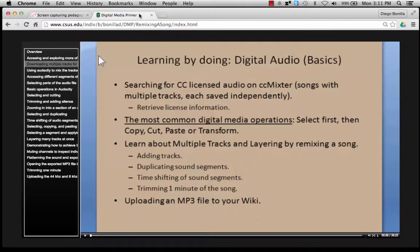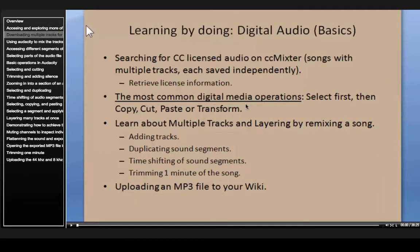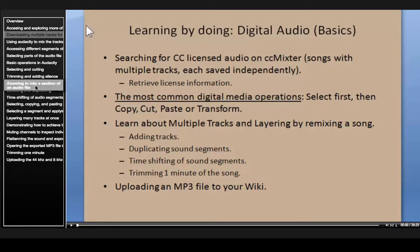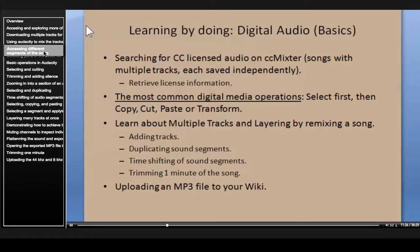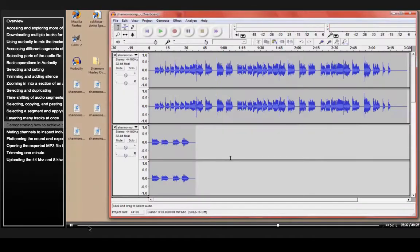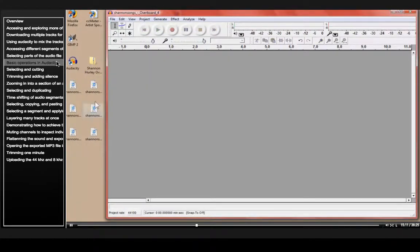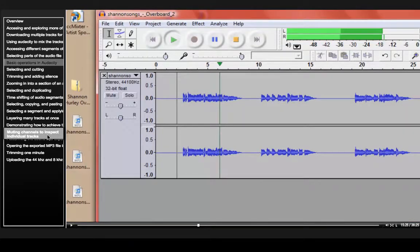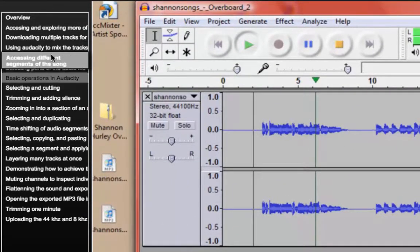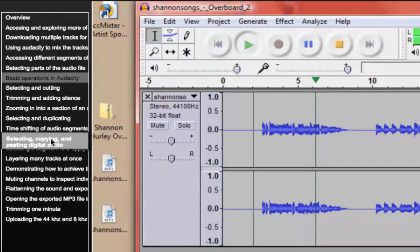This is one of my own projects for my students, where I teach them how to download audio from the internet in a legal way for remixing it with open source software. This video has on the left side an interactive table of contents, and as you move up and down you're going to be able to select different parts of the video. For example, clicking on 'Basic Operations in Audacity' will immediately move to that section.